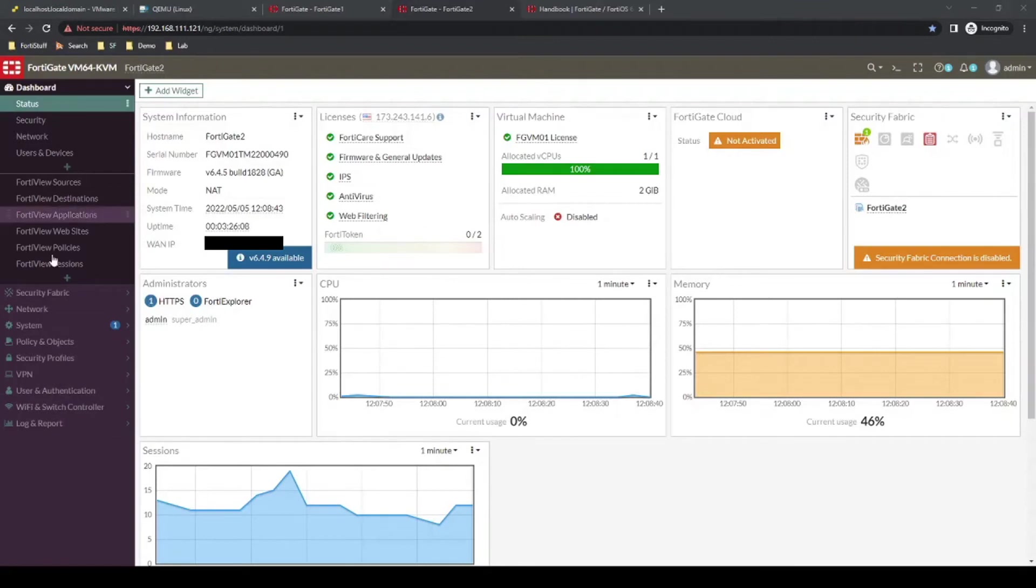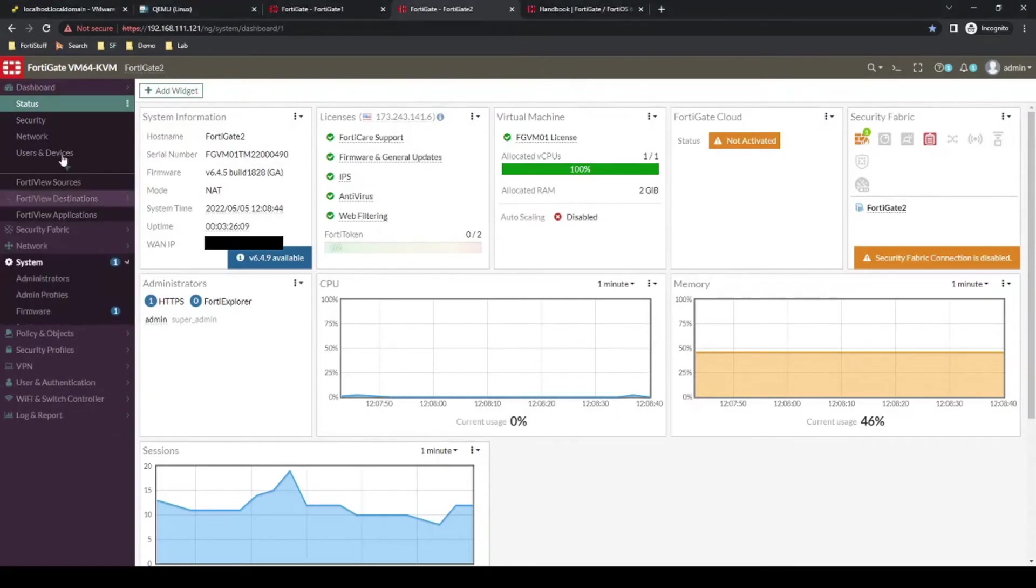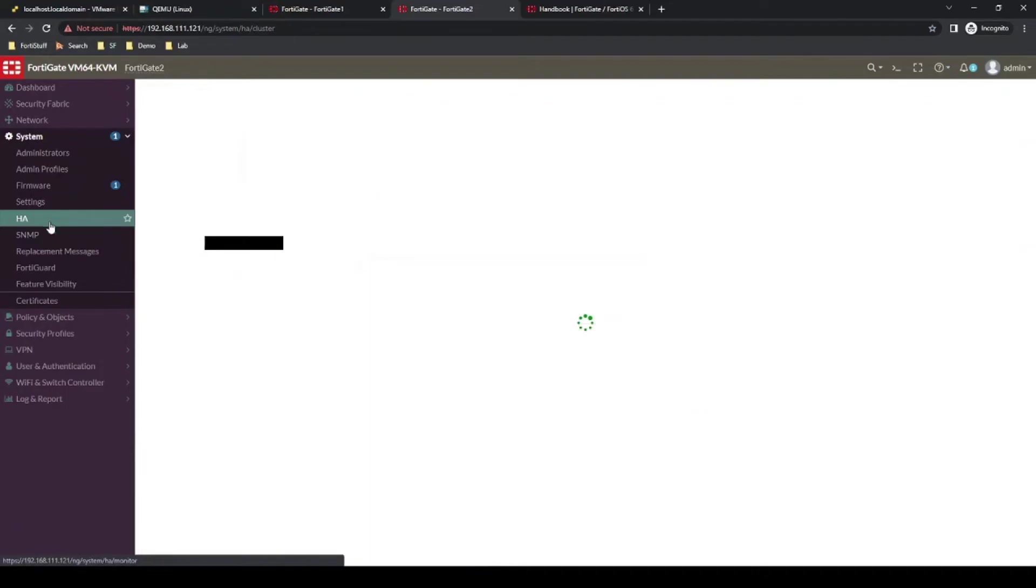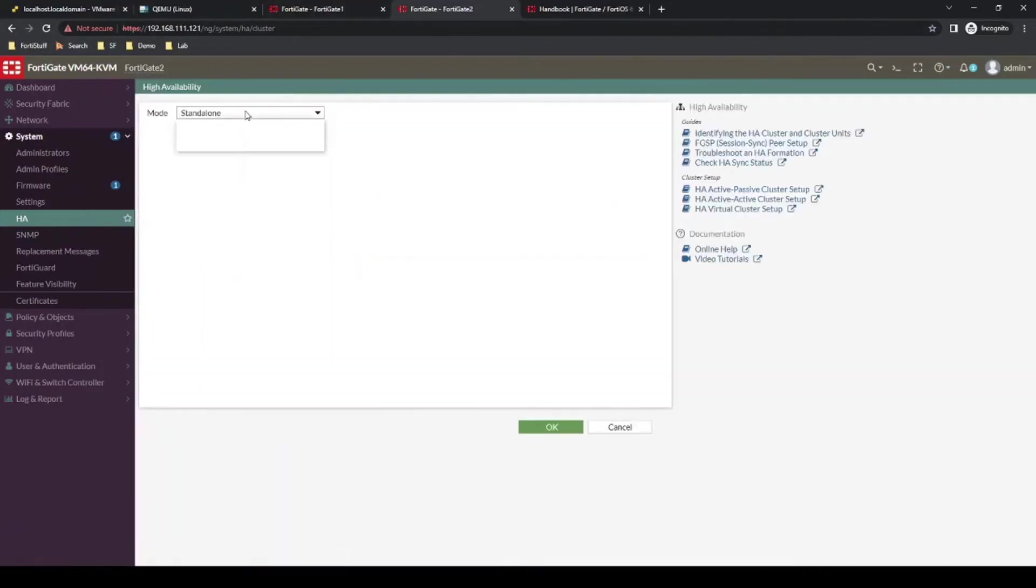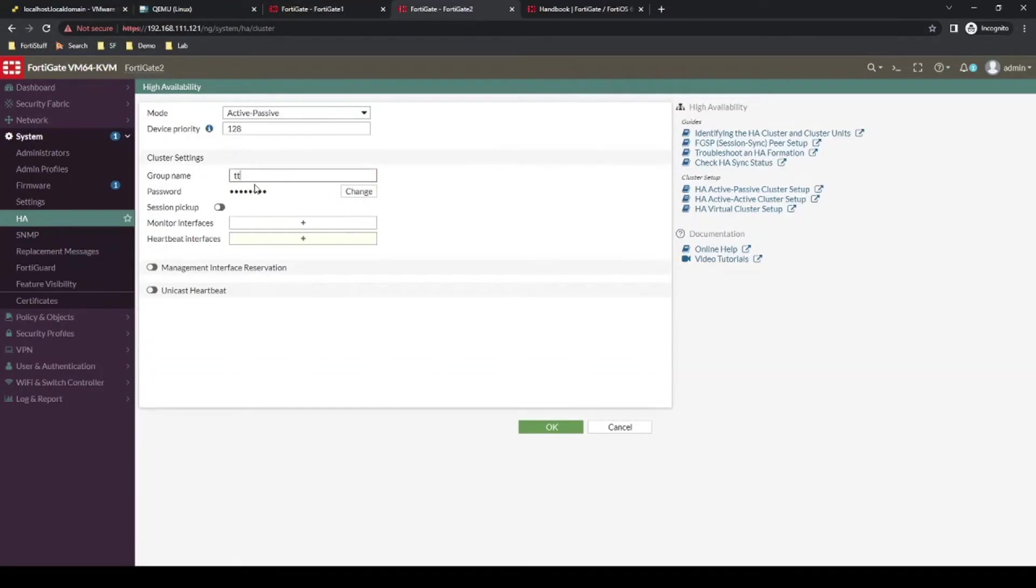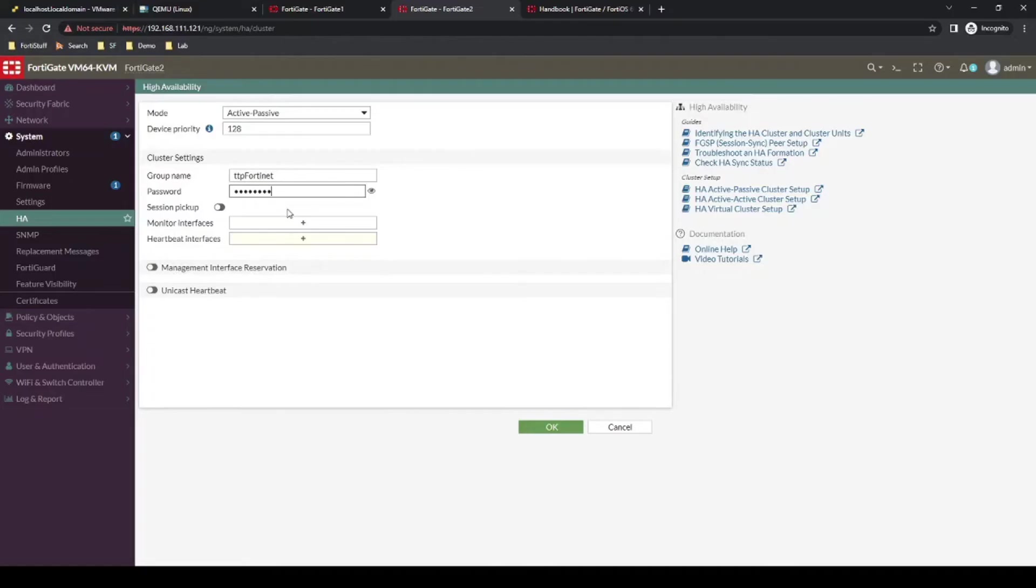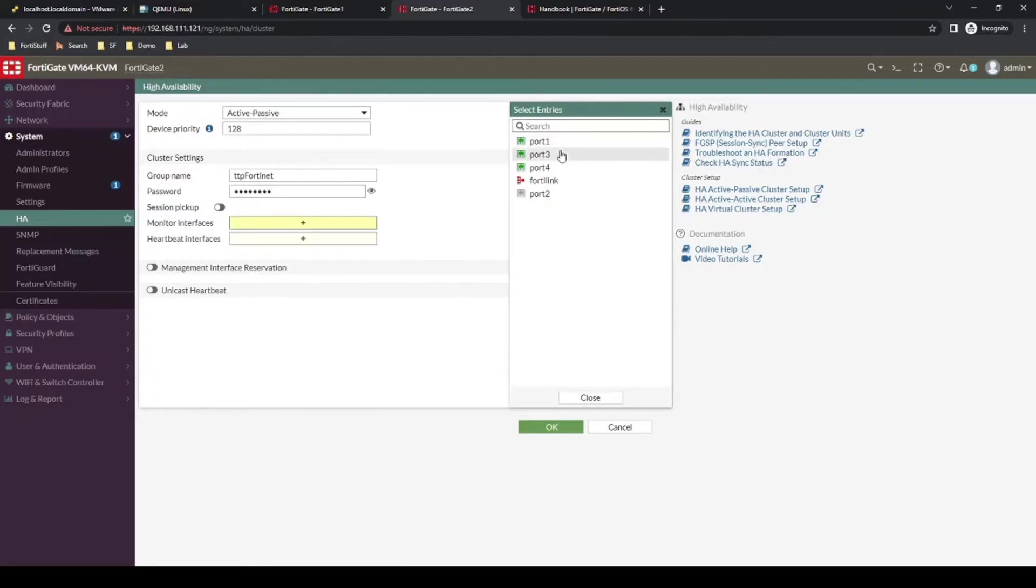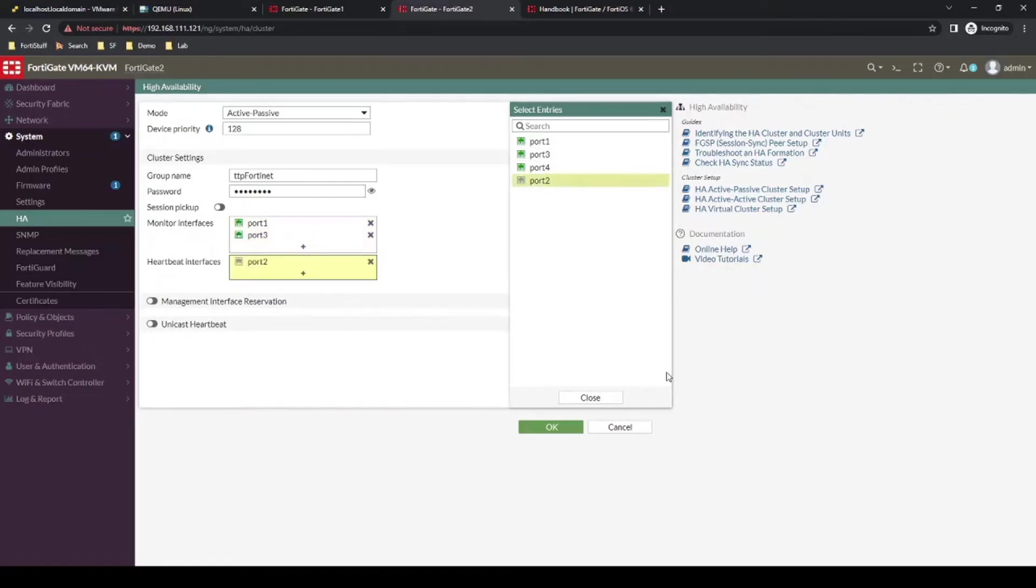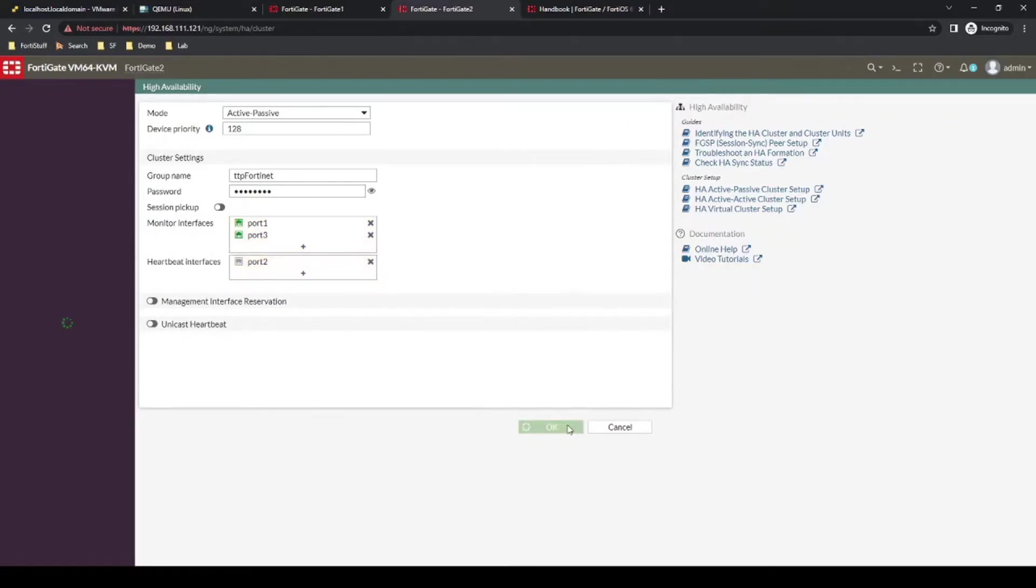And then we'll do the same on the other firewall. We'll just double check to make sure that the heartbeat cable is not connected between the two. Same group name and password. We'll monitor Port1 and 3, and then the heartbeat interface will be Port2. Perfect.